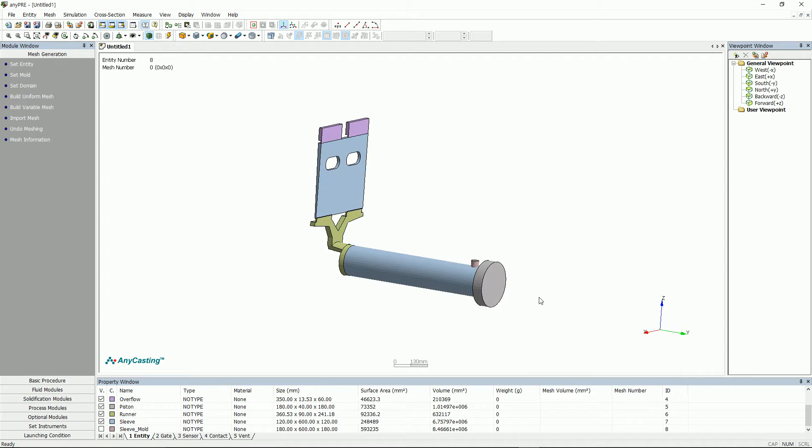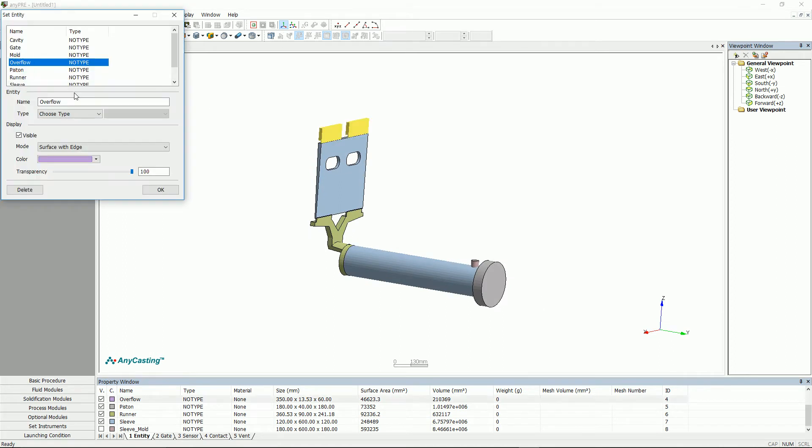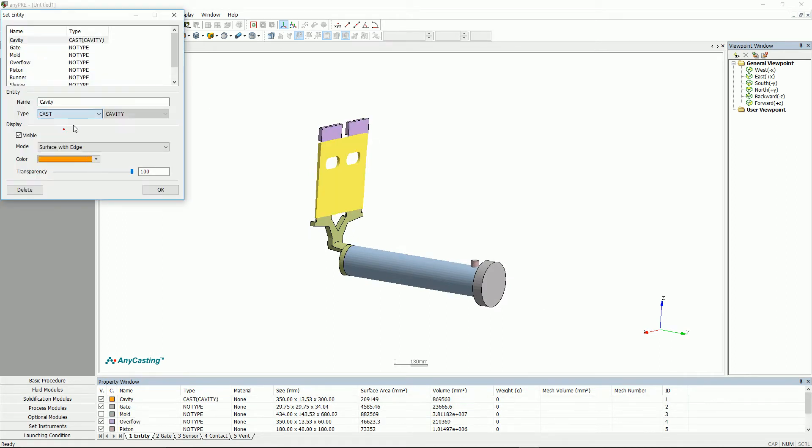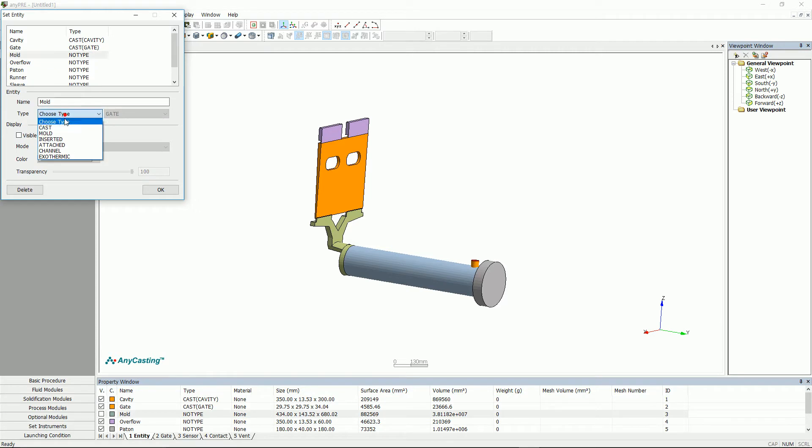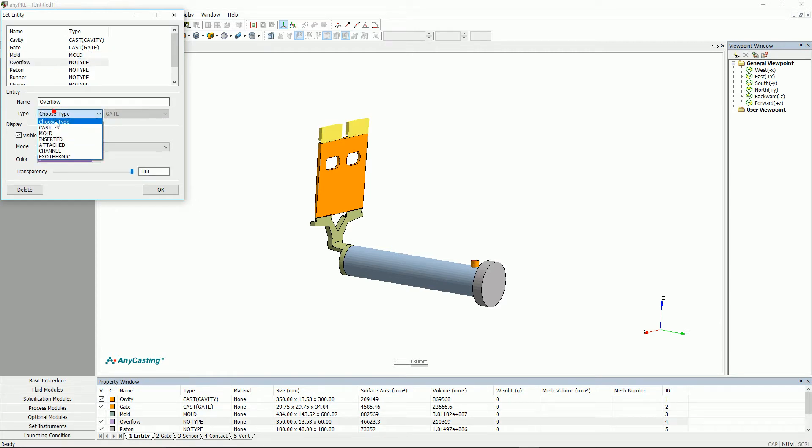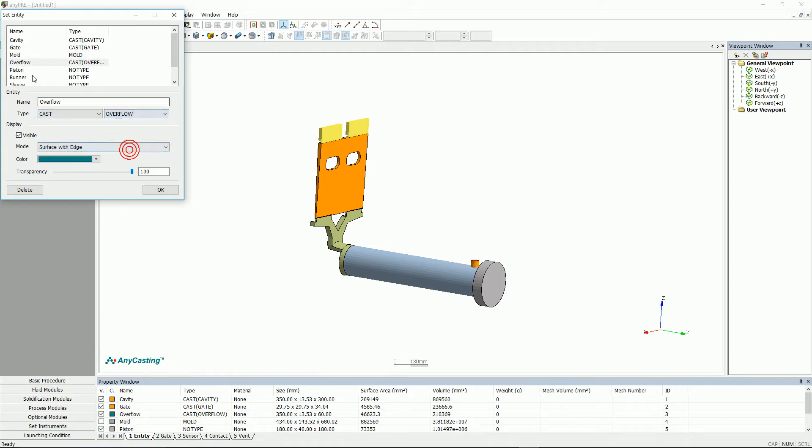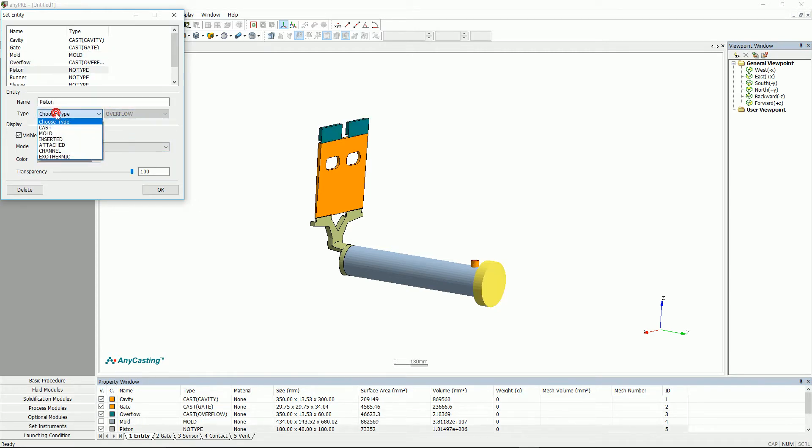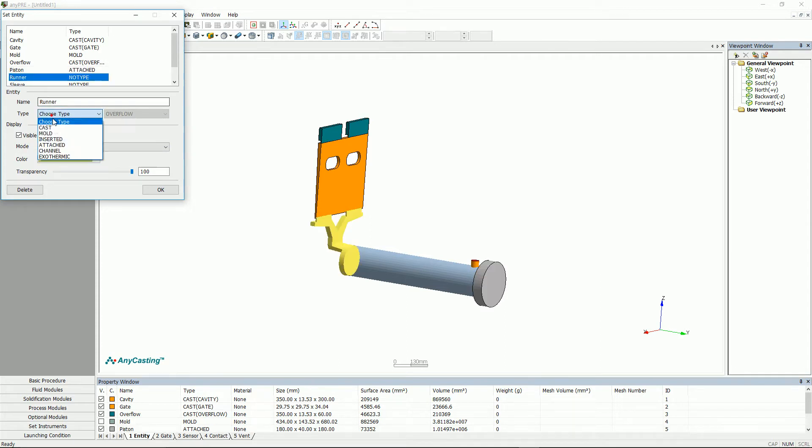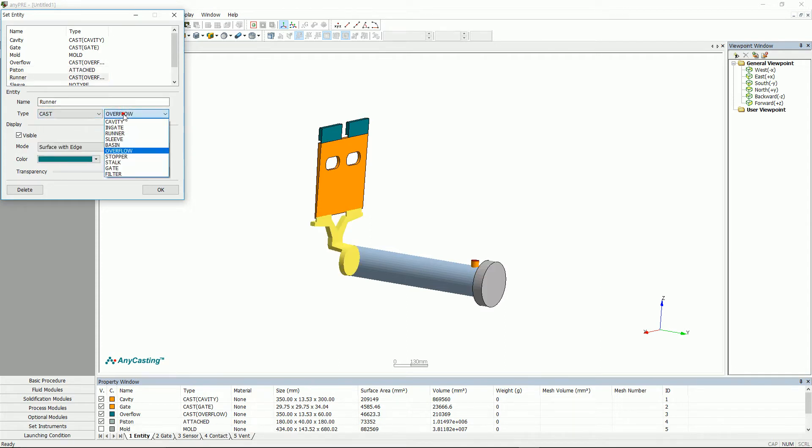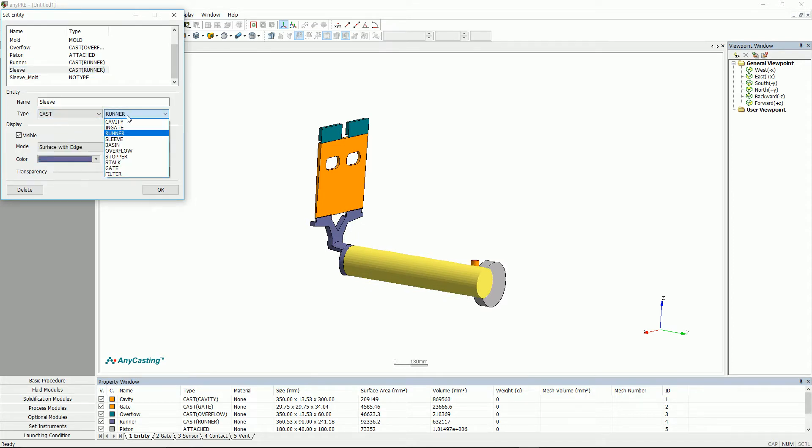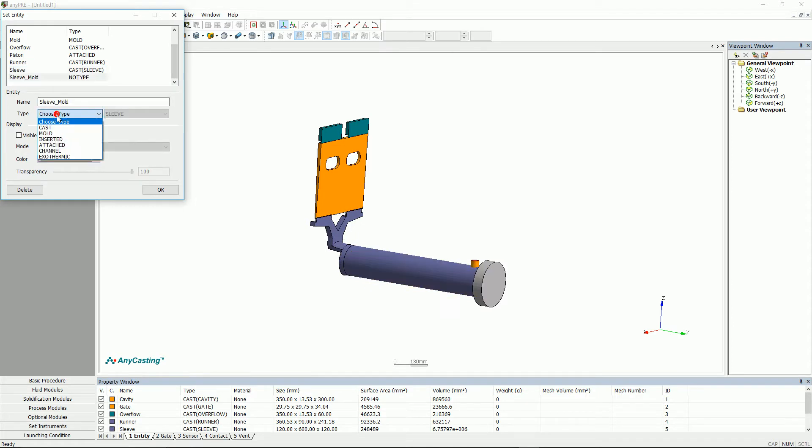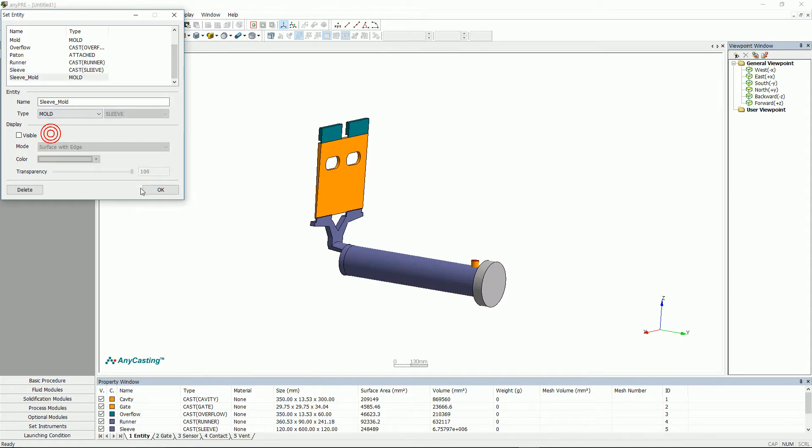For Hyperture die casting analysis including Sleeve, each SDL file of Sleeve gate, Sleeve, Piston, Sleeve mold and cavity mold are additionally required in addition to runner, overflow and cavity. Set plunger tip are known as Piston as attached. When you simulate a real model of gate or runner, you can integrate it into runner.